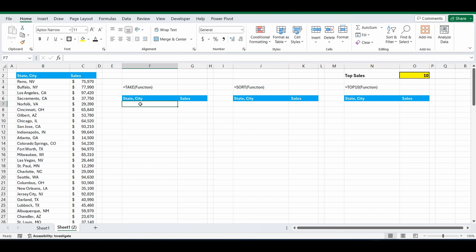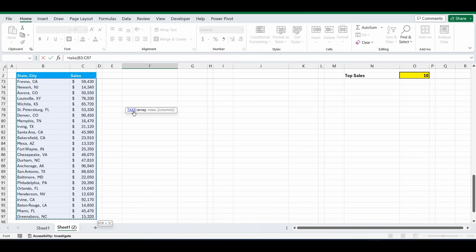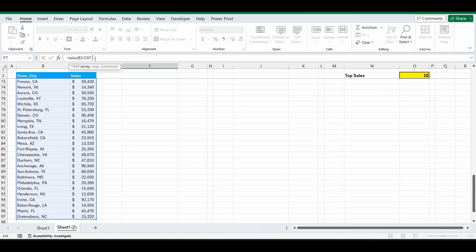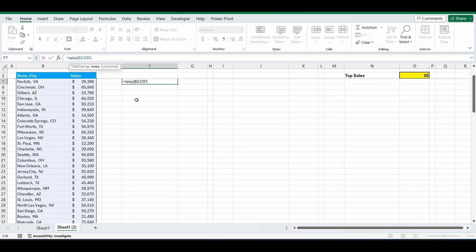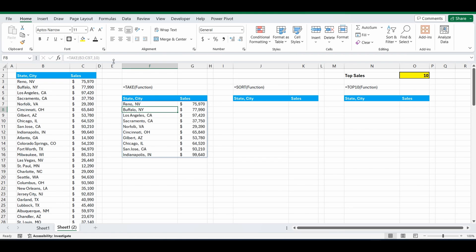So let's start with the take function. Equals take, open brackets. We're going to filter or use this array of data from B3 to C97. Comma. And the second part of the formula is how many rows do I want to bring back? I want to bring back 10. Close the brackets. So what it's doing is going back into that table and just bringing me back the top 10 rows, not in any order, just the top 10 as it is.